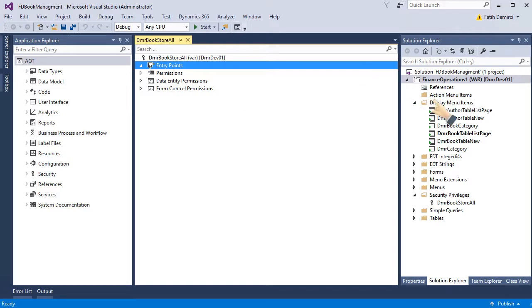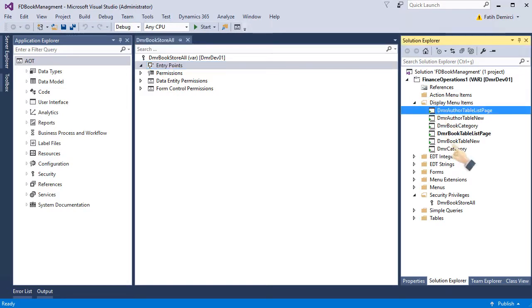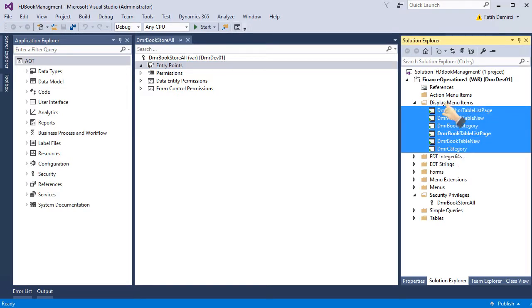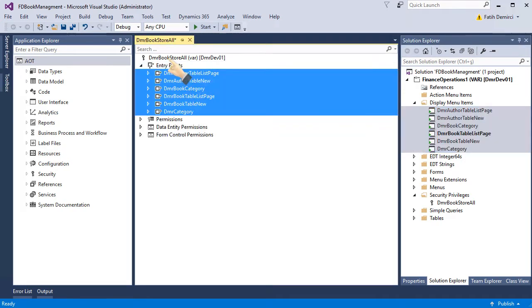So I need to drag and drop all my menu items to entry point, and it will create automatically for us.